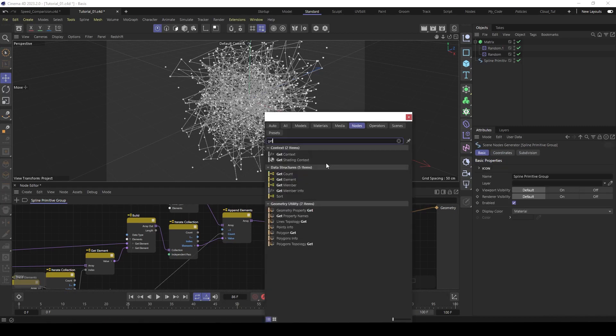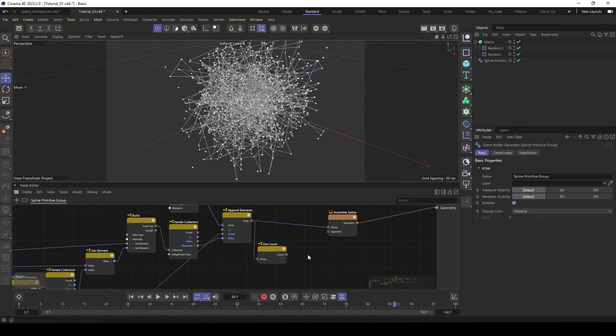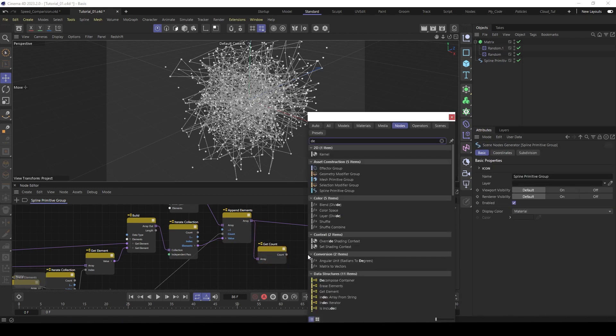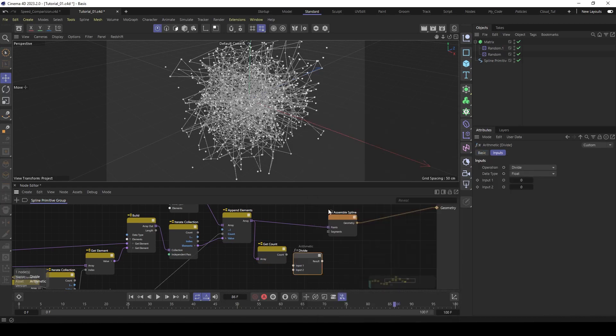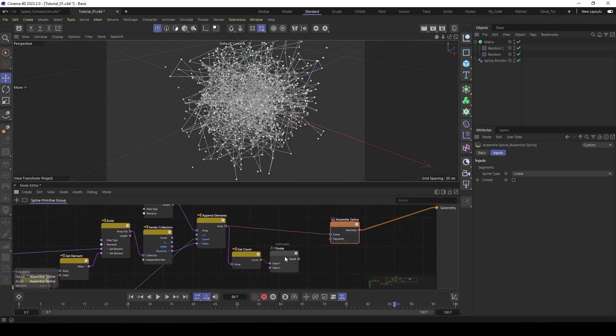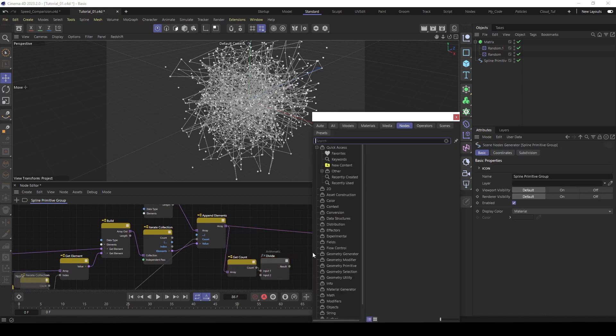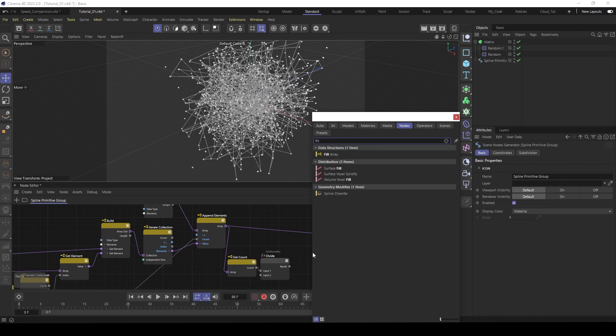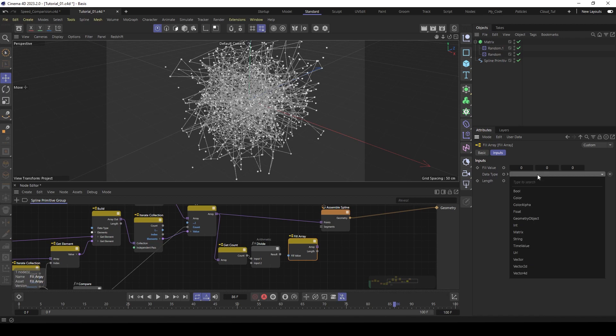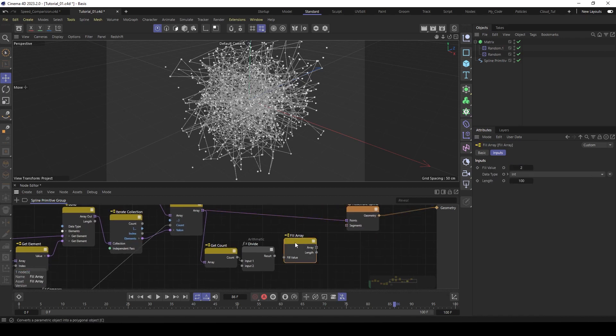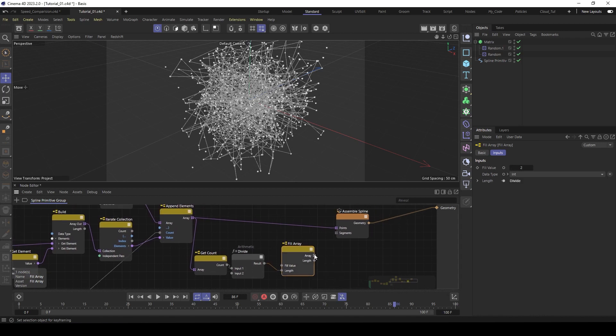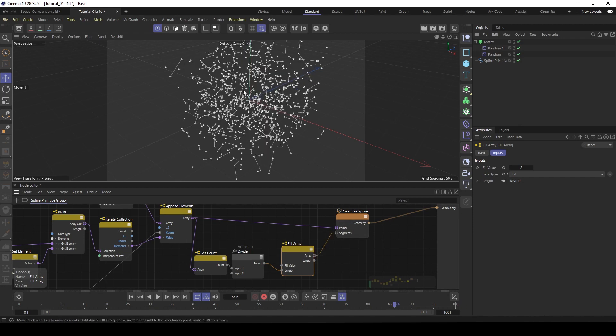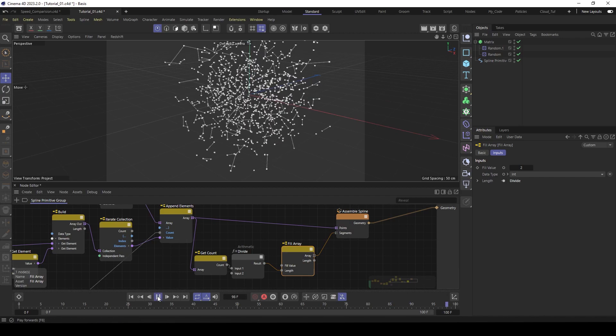So let's build the segment. First get the count here. Then the count we divide by 2. We should divide now. And now we have to build the segment array. So we use a fill array for this. Then the data type is also integers. The fill value is 2. And then the length of the array is here our result. So let's build the length and then put the array into the segment and voila. That's it. So let's play it.